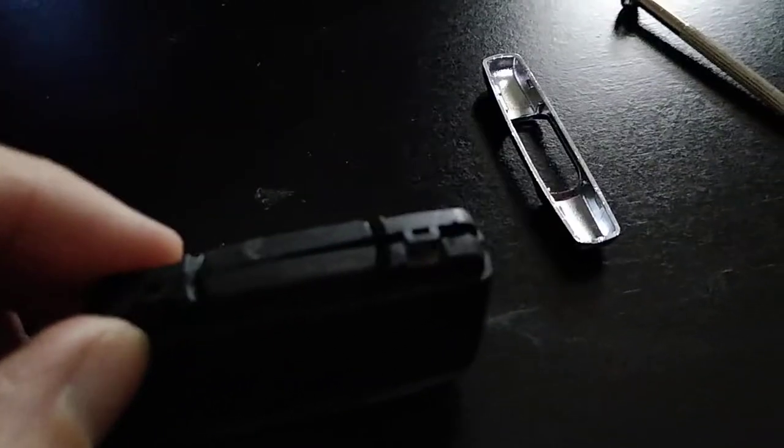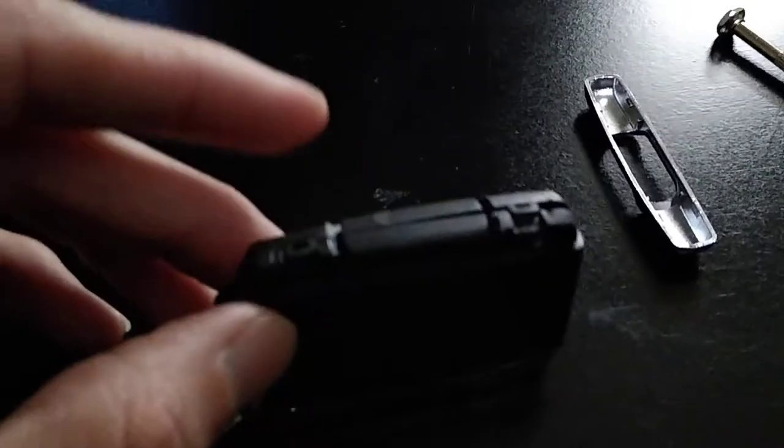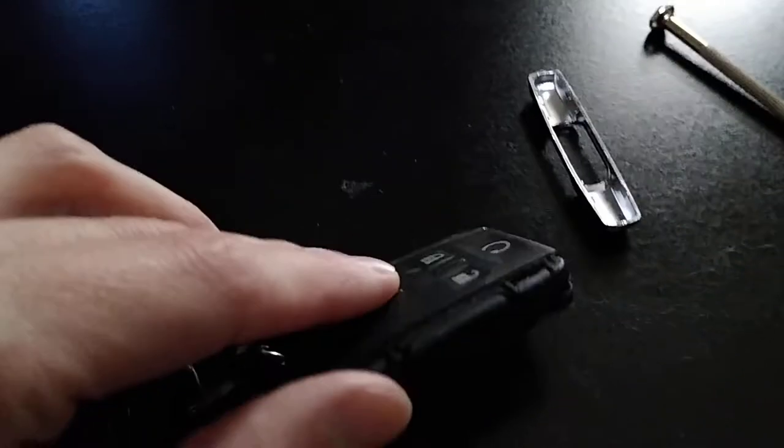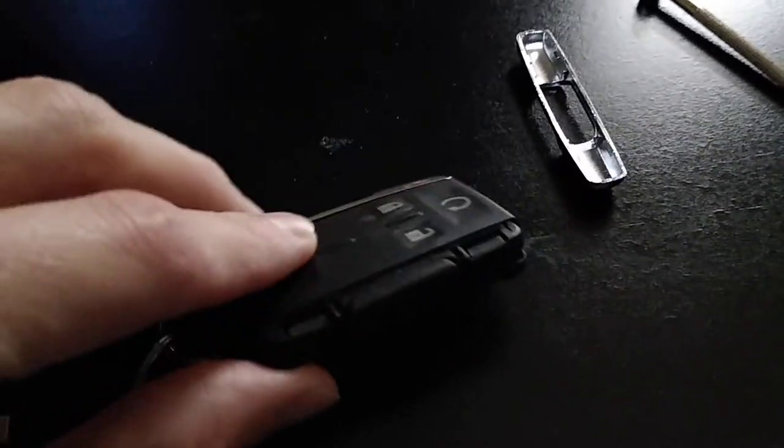Then you can start actually taking apart the key fob itself. I'm not going to take mine fully apart because since mine's not an OEM style, I don't know how strong these little tabs are and I don't want to break them. So I'll show you the process of what I did to get to this right here.